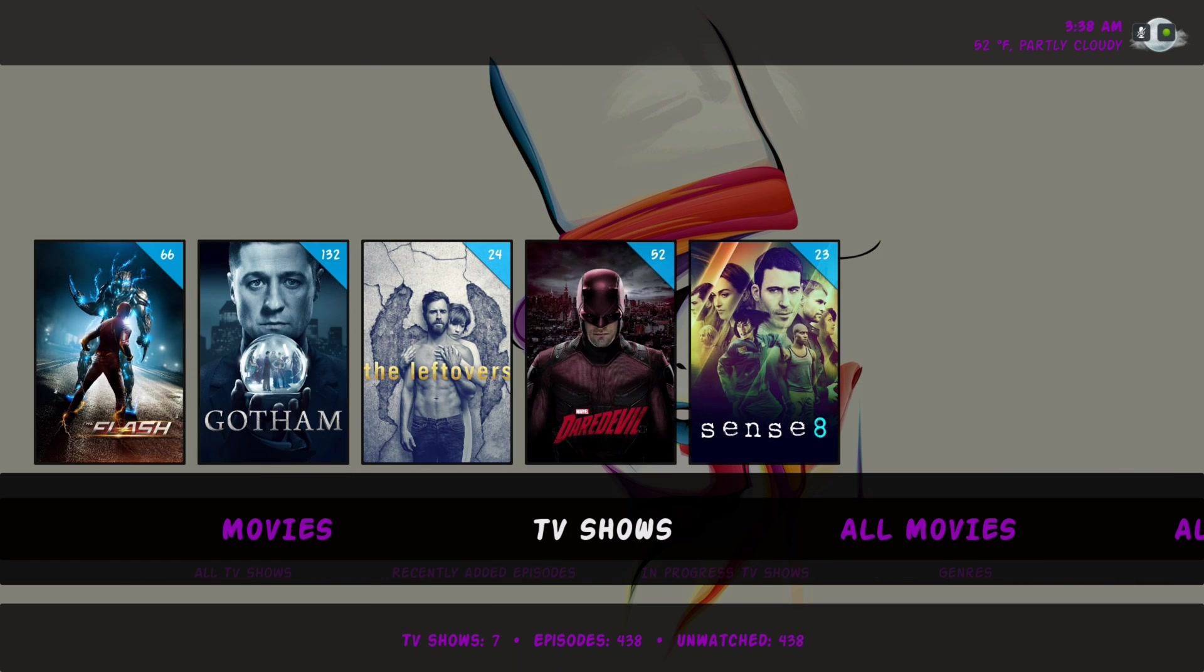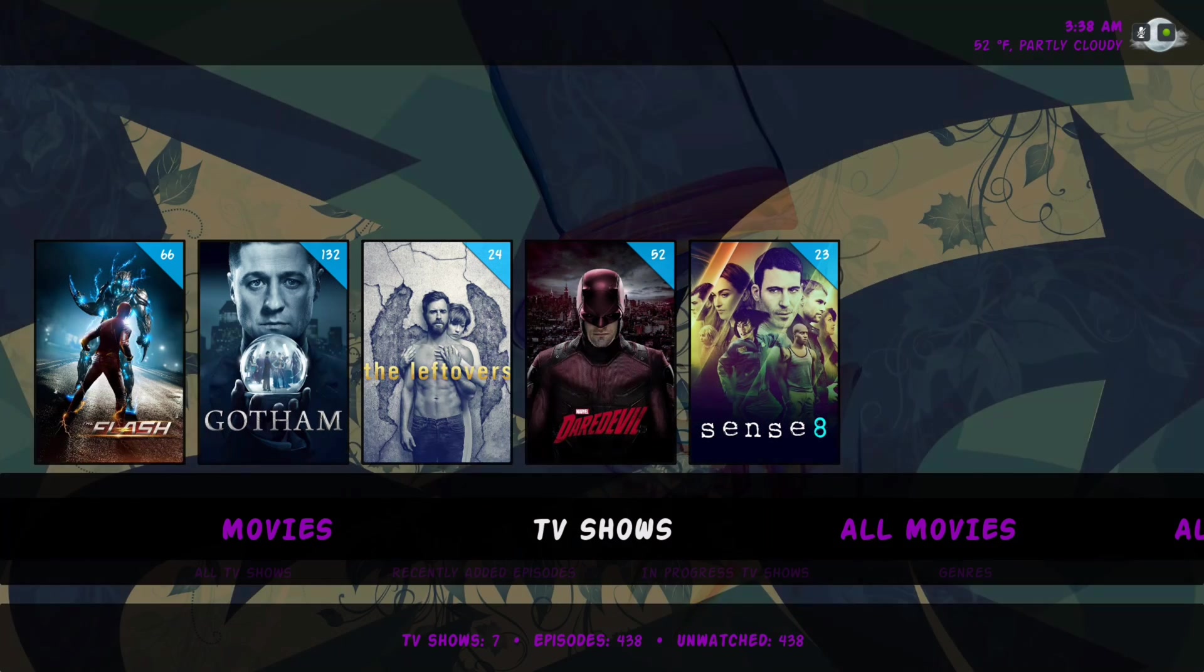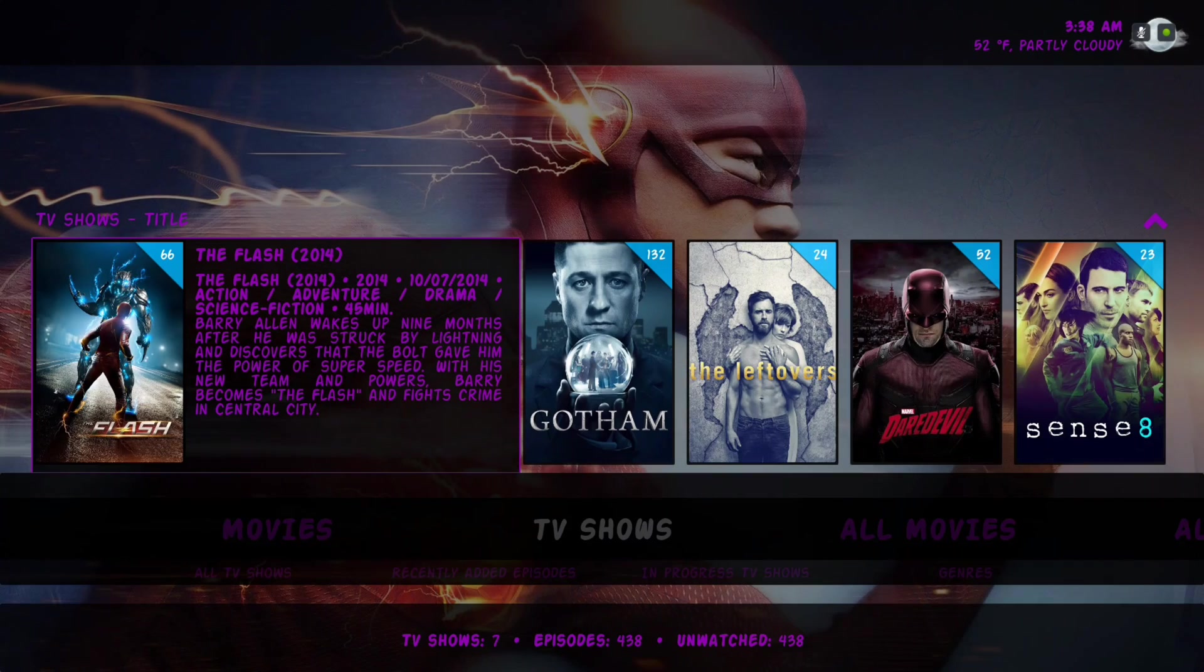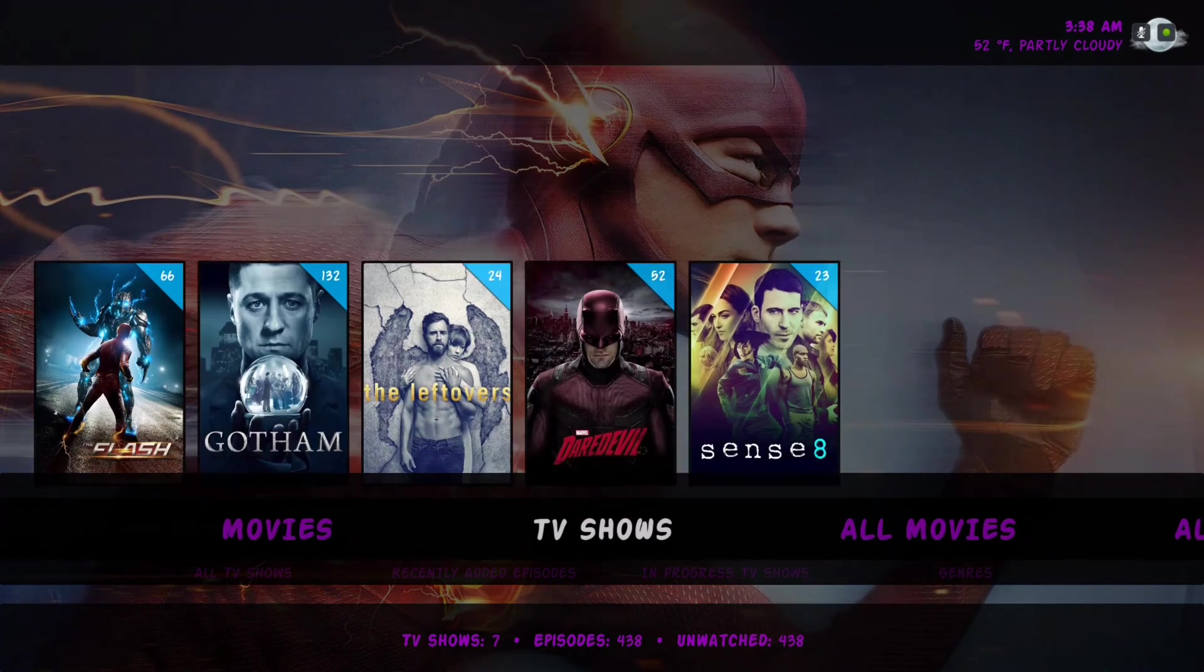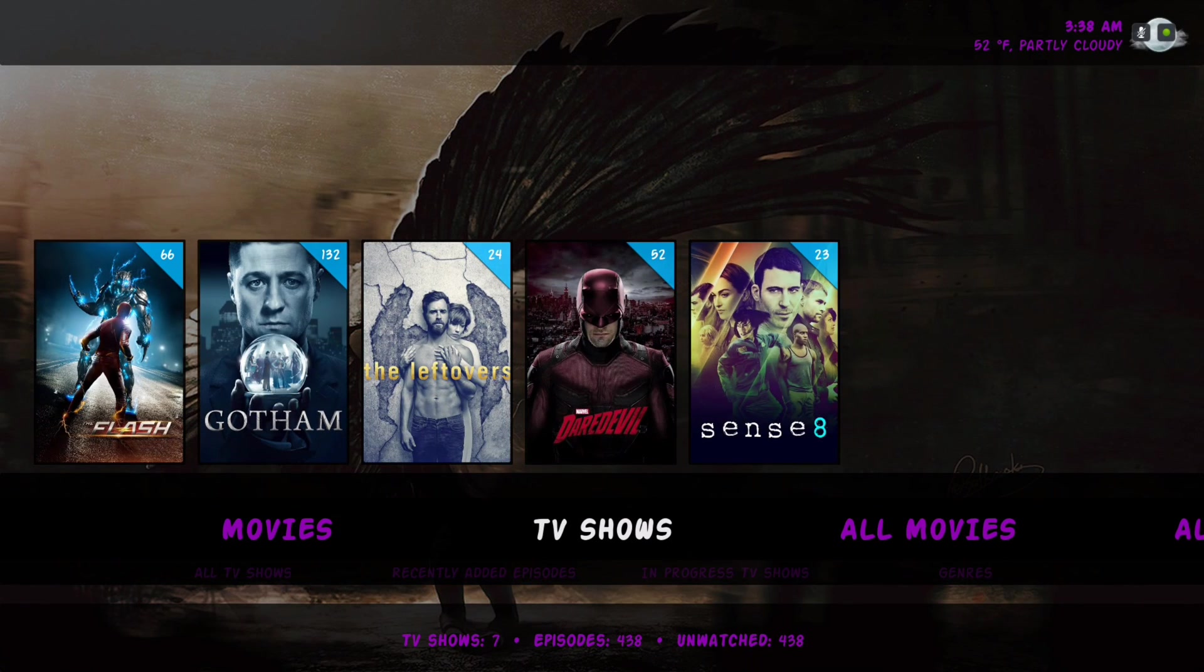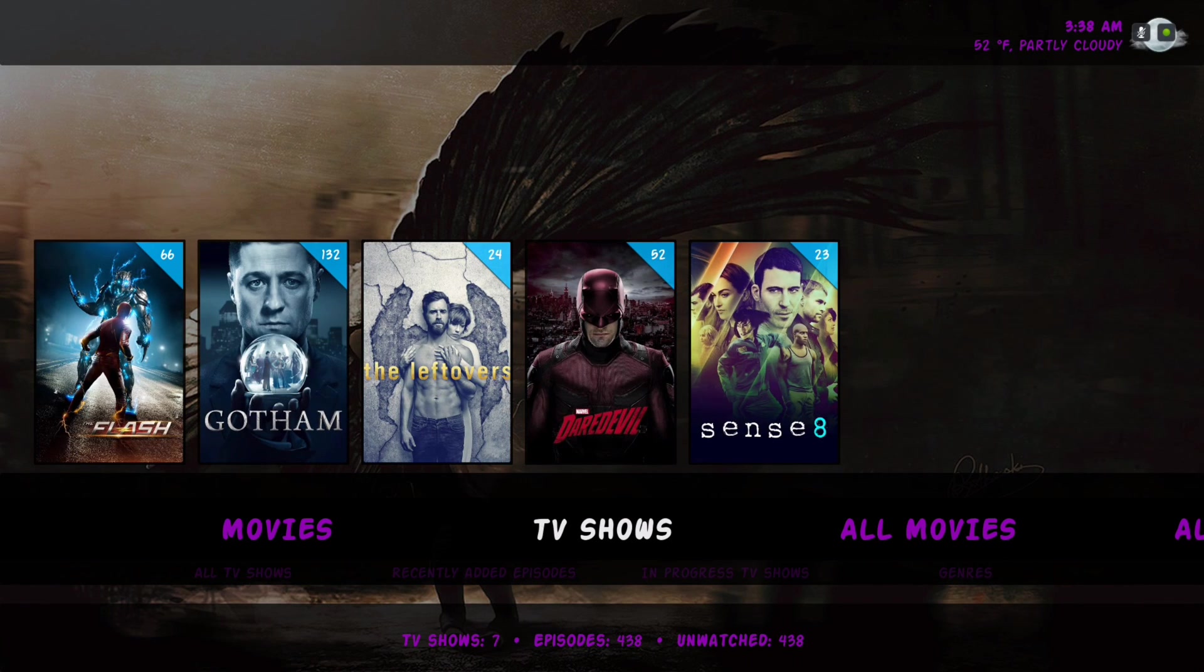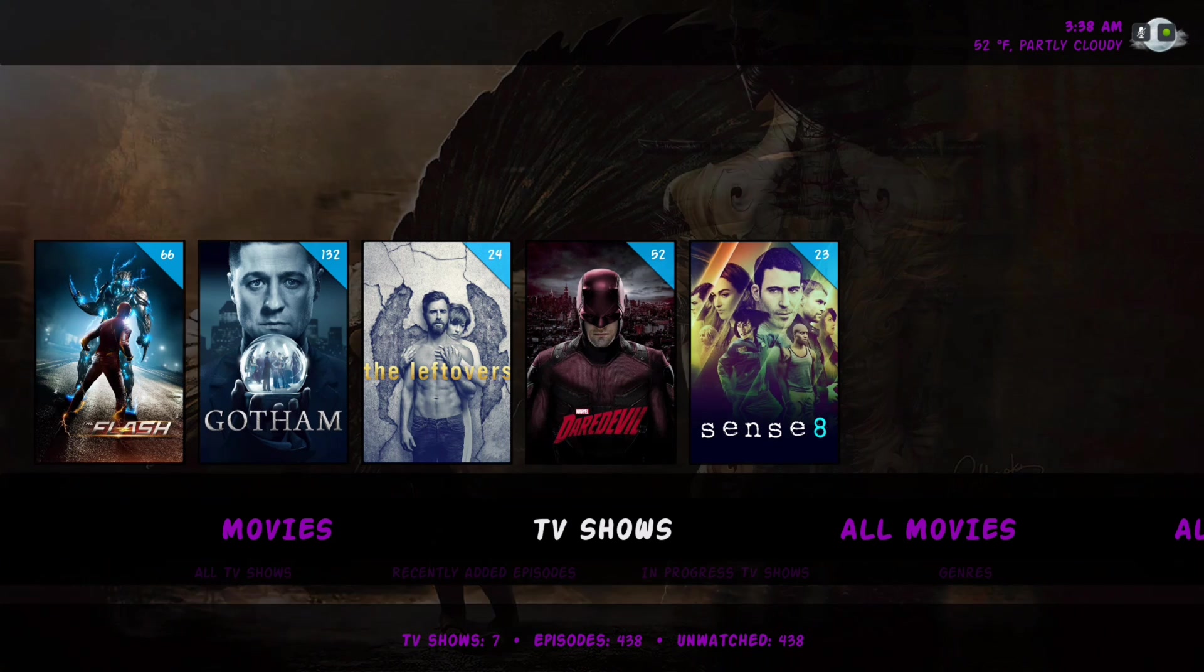Instead of having a whole bunch, 200-something TV shows that you don't watch in your library.